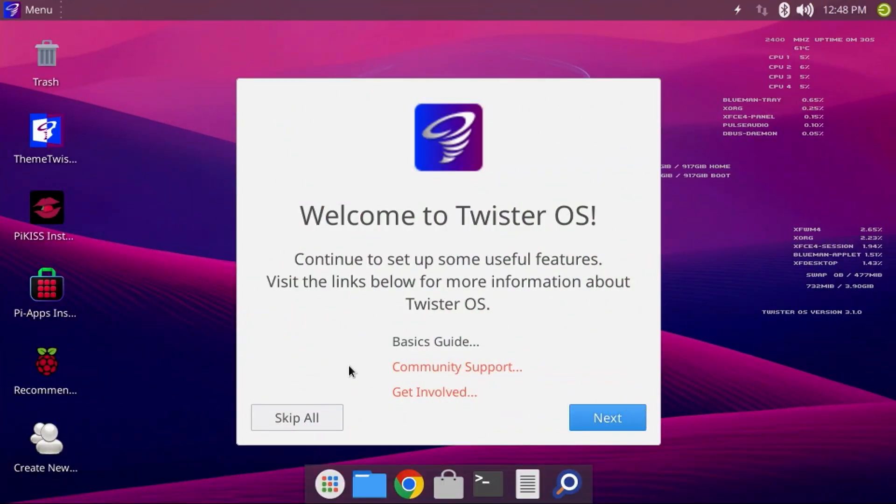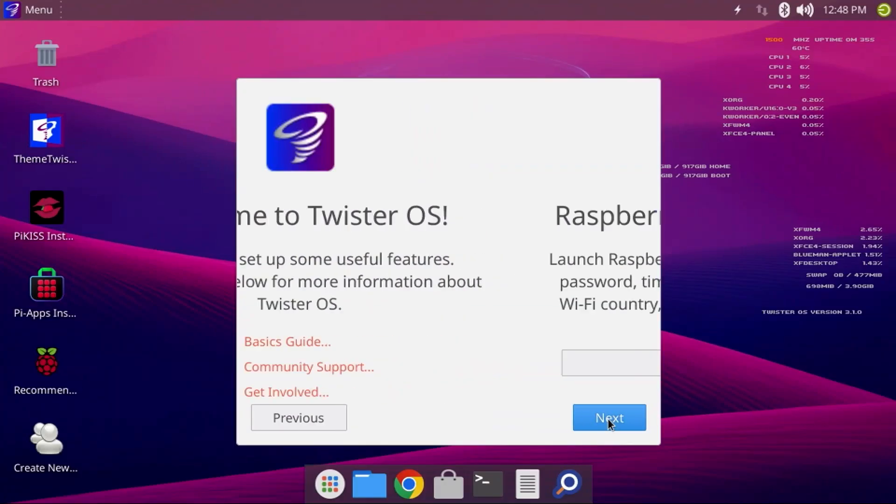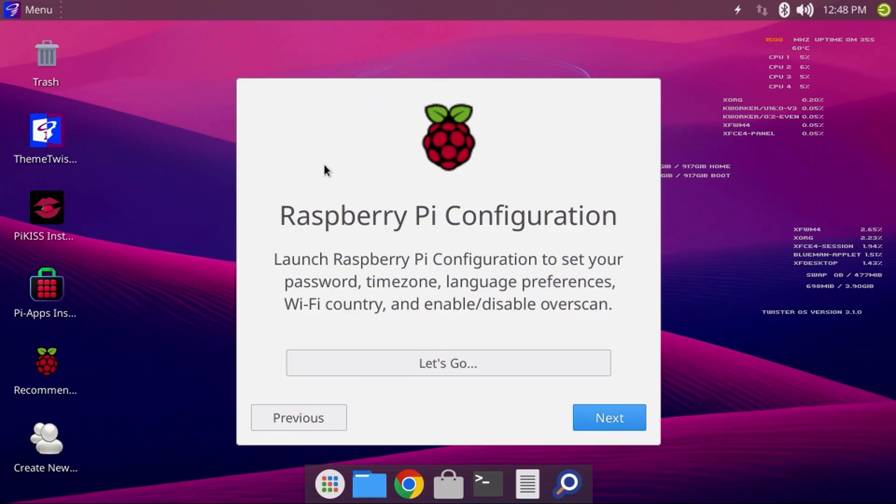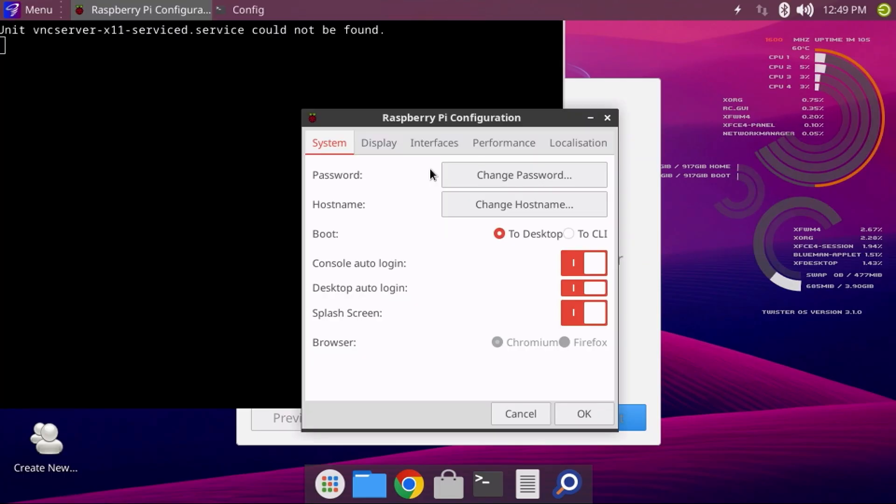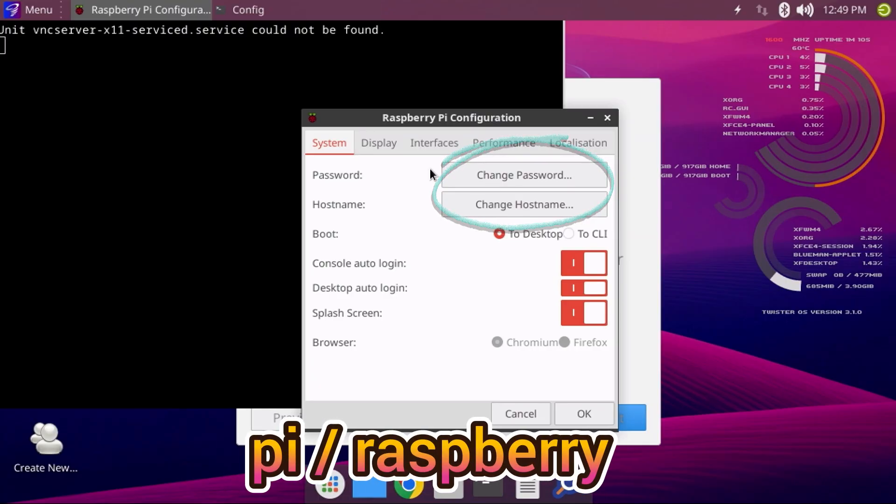When Twister OS first starts up, there is a friendly wizard to step you through the setup process. Click Next and you're then prompted to launch Raspberry Pi configuration to set your password, time zone, language preferences, and Wi-Fi country. Click the Let's Go button. And if you want, you can change the password or host name on the System tab. The default login and password is Pi Raspberry.